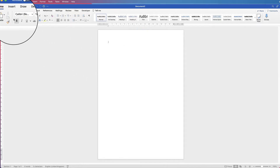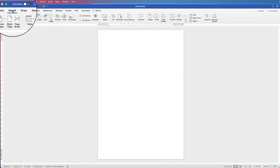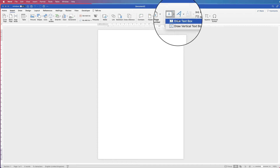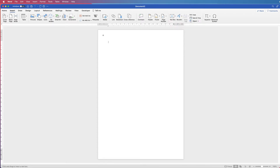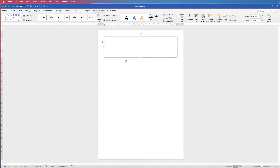The first thing I'm going to do is go to Insert, Text Box, click on the drop-down and select Draw Text Box. Then I'm going to click and drag out a text box and type the word Newsletter.